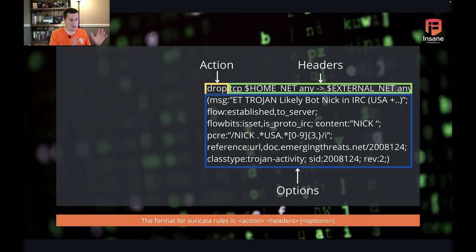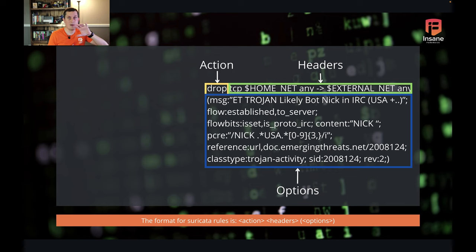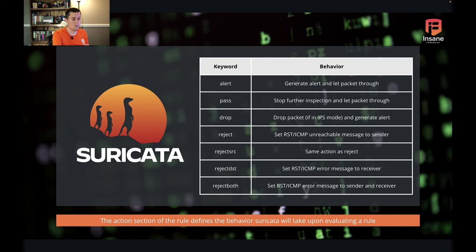So again, the format for the rules is that action in yellow, the headers in green, and those options in blue. But let's dive a little deeper into that.